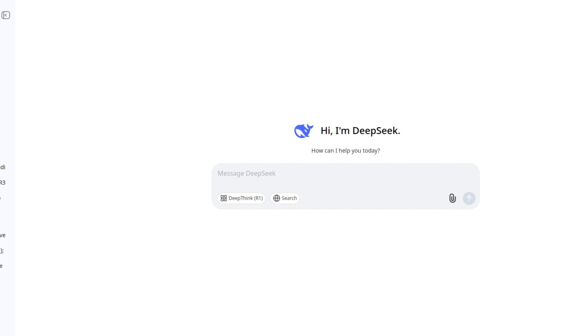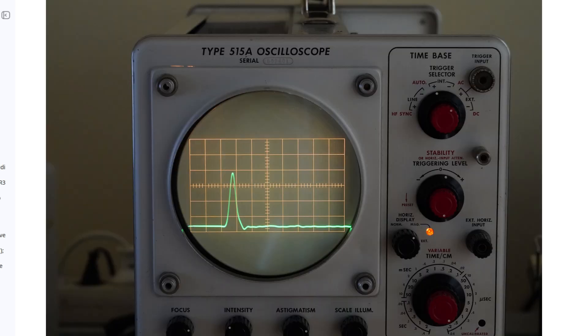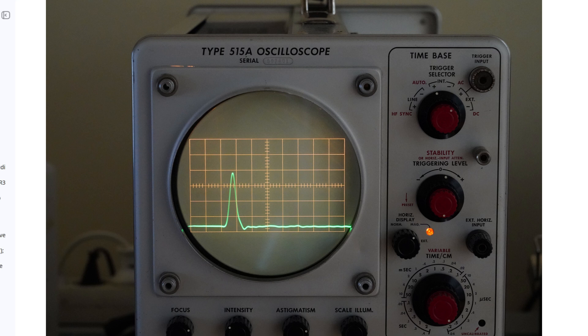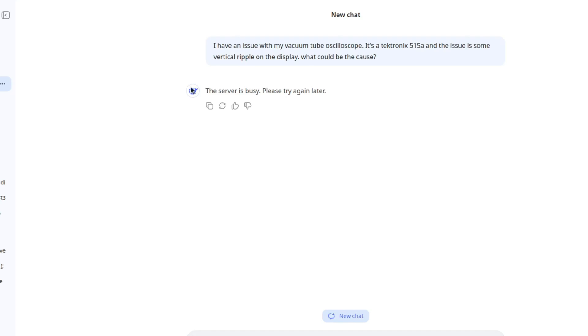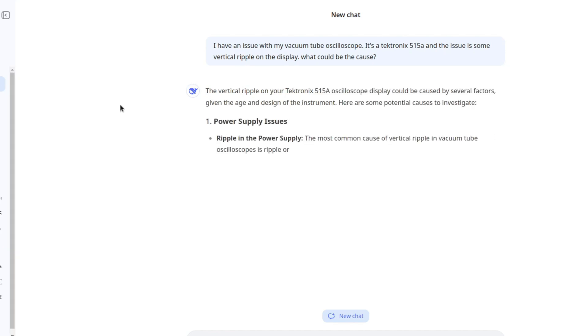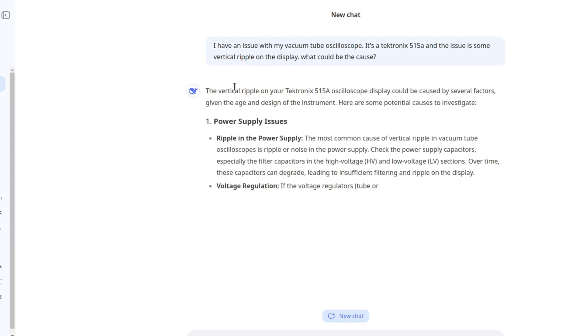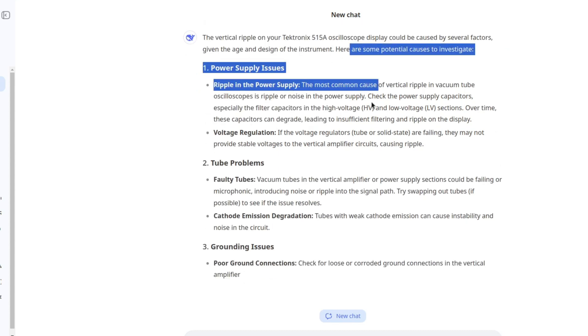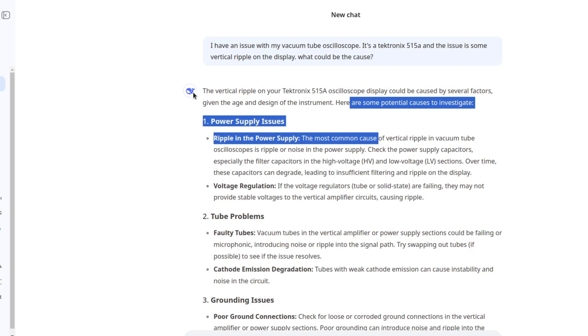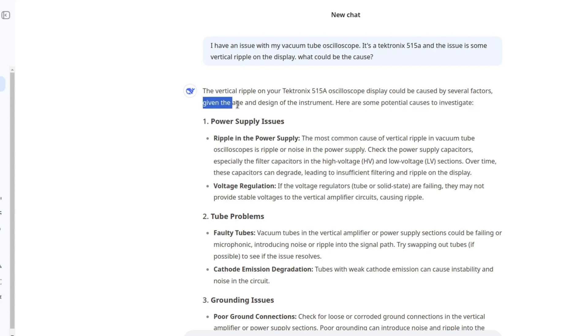The next thing that I want to try out is troubleshooting. Recently I fixed the Tektronix 515A vacuum tube oscilloscope on this channel. You can find a video in the description. And I managed to fix it by myself and using the help of some really smart colleagues from work. But let's see if an AI tool can help with something like this. So I would be curious to see if it can understand the service manual or the schematic.